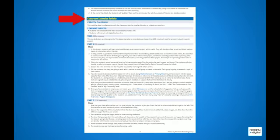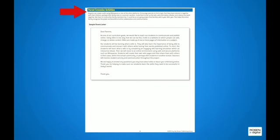Classroom extension activities with free Web 2.0 tools allow the class to put their new digital communication skills to use, and parent extension activities educate parents and increase their comfort level with children communicating online.